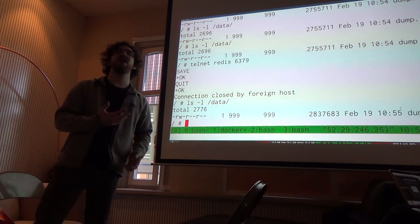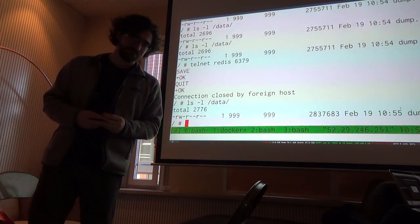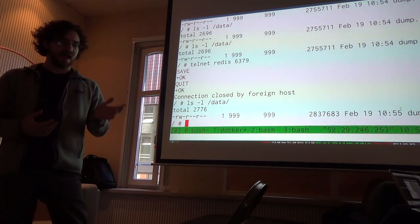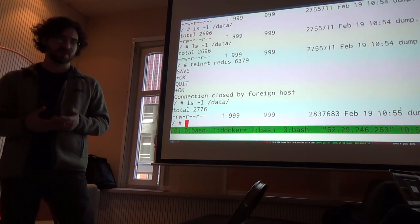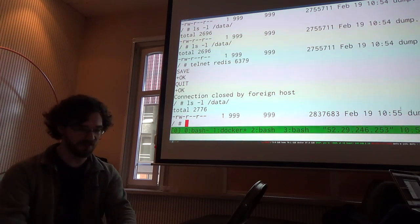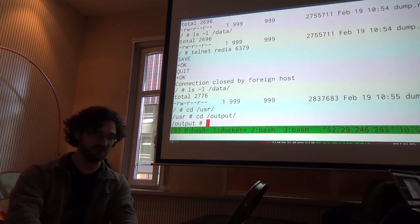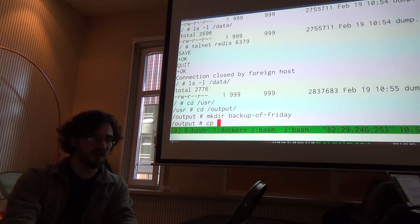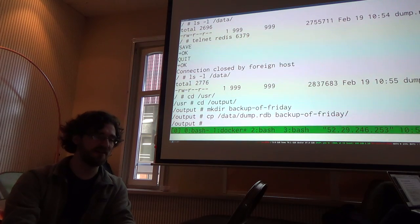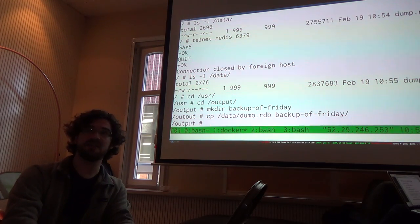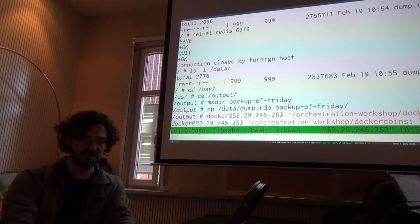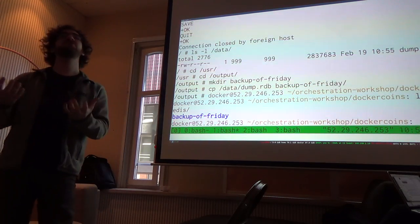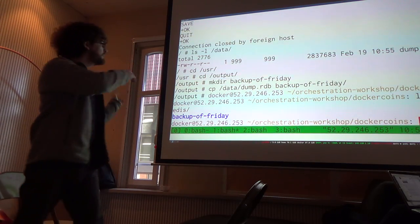Now if I list /data, the dump is current. The data is in /data and I want to get it out. I go to /output, make a 'backup-of-friday' directory, copy /data/dump.rdb into that backup directory, then exit the container. Now if I look at /tmp/my-redis on the host, I have the backup-of-friday directory. The method to get the backup out of the container is just this volume mapping.